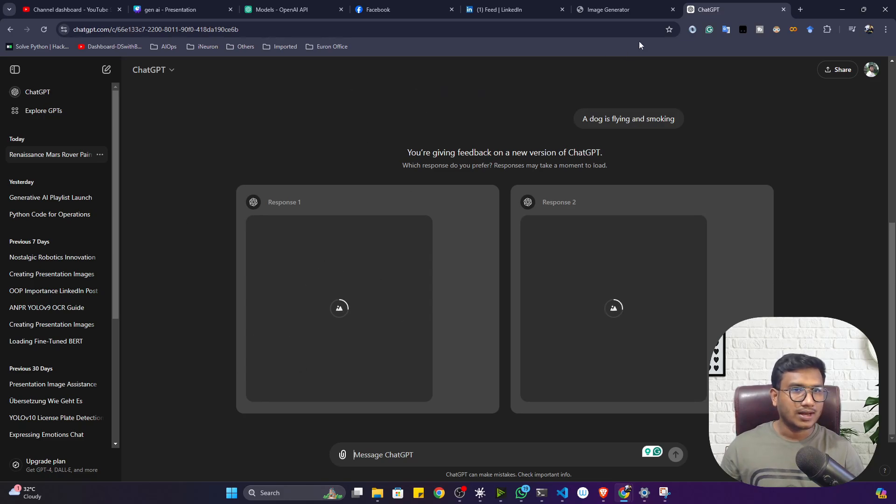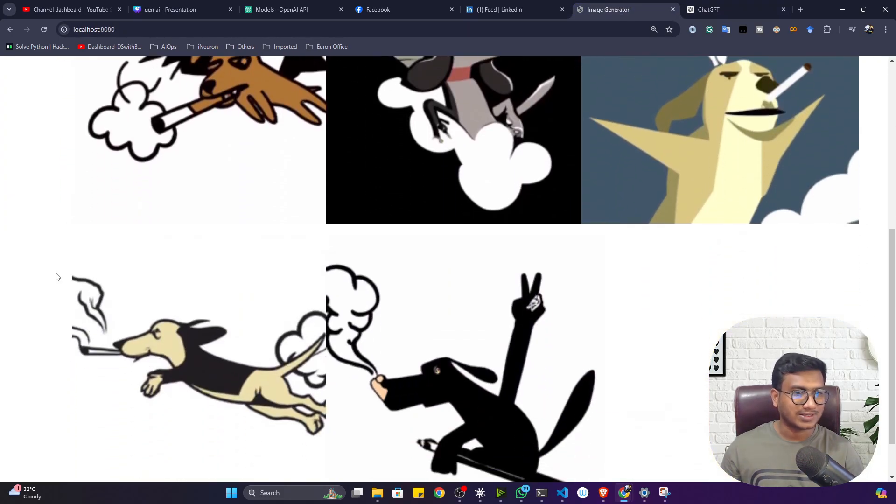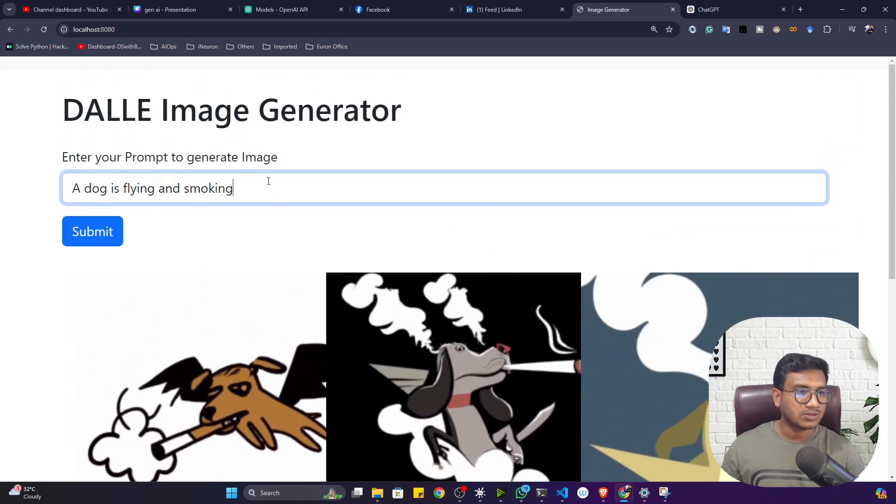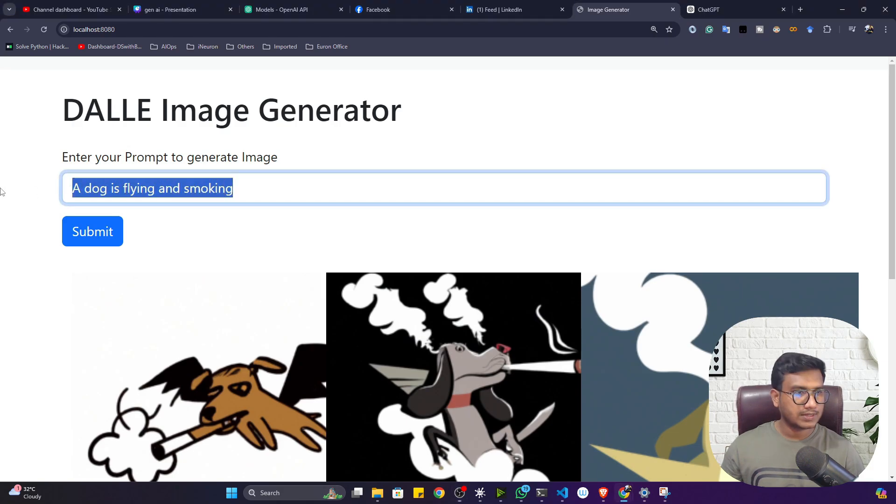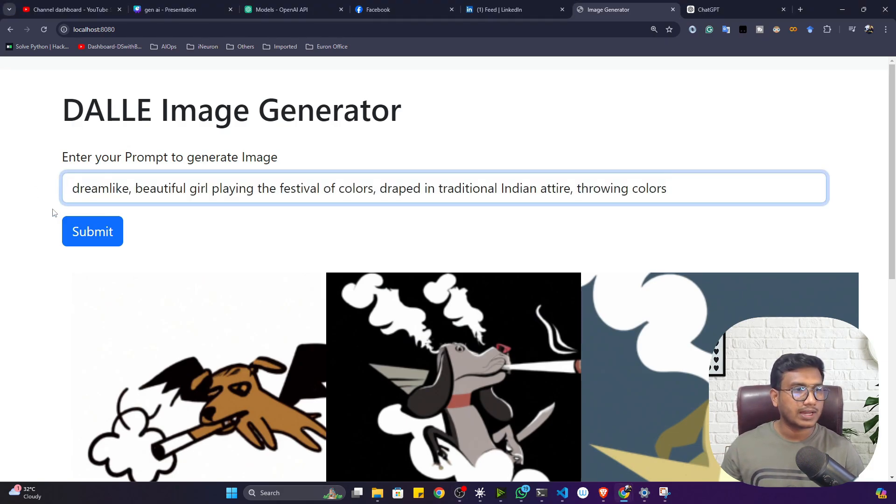Let me pass this prompt: 'a dog is flying and smoking.' See, it is generating the response. This is the prompt I have prepared: 'Dream like a beautiful girl playing the festival of color, draped in traditional Indian attire, throwing the colors.'